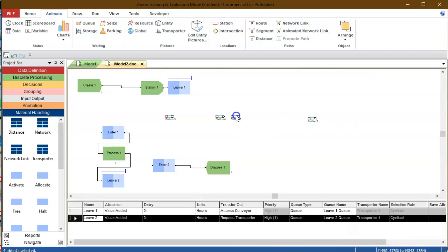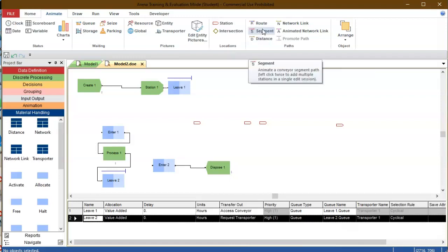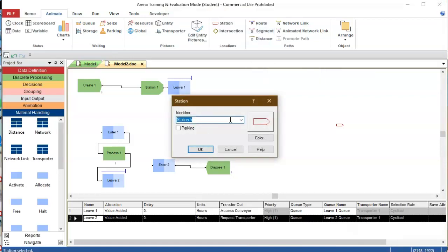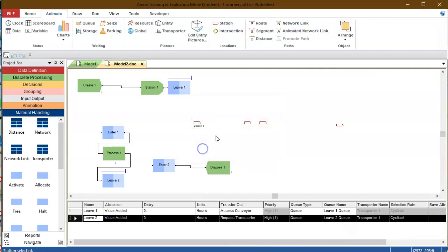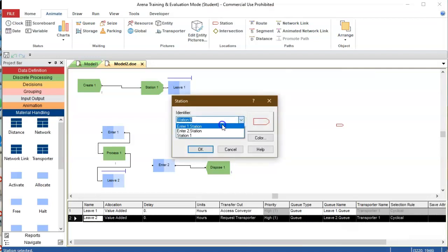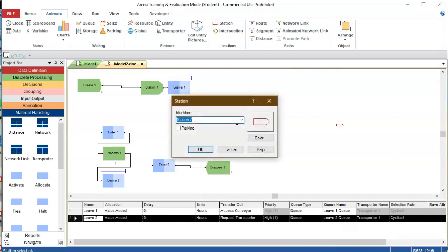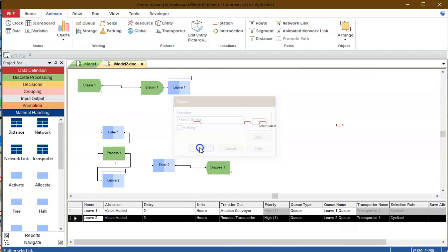So now I need to connect... well first I'm going to declare which stations are each one of these. This one will be my station one, this one will be enter one station, this one will be also enter one station because the entity has not changed stations, it's only been processed, and finally it goes to enter two station.